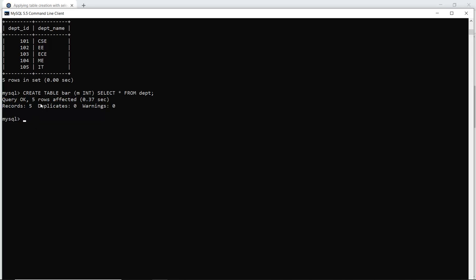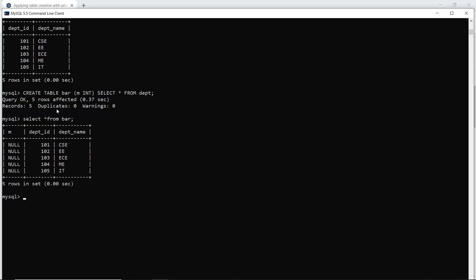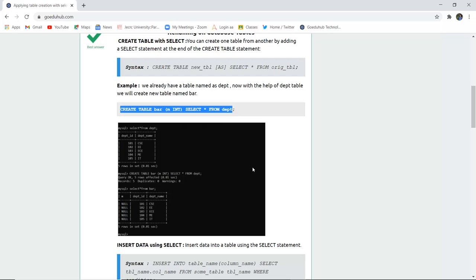The query is okay and five rows are affected. Now if I run SELECT * FROM bar to see what the table bar contains, I can see that M is the new field which has been added — we entered a new field M INT — and SELECT * FROM department was added along with the department table. The M field values are currently null because we have not inserted any values yet. This is the new table 'bar' created with the help of a SELECT statement and a previously existing table.